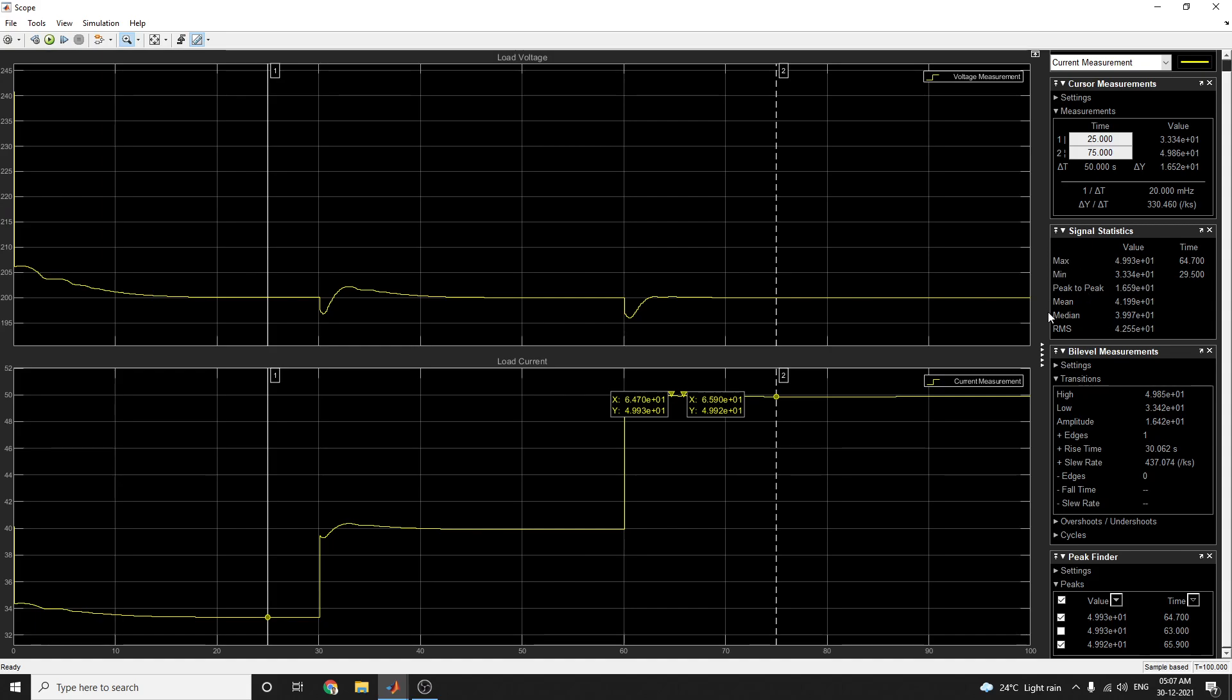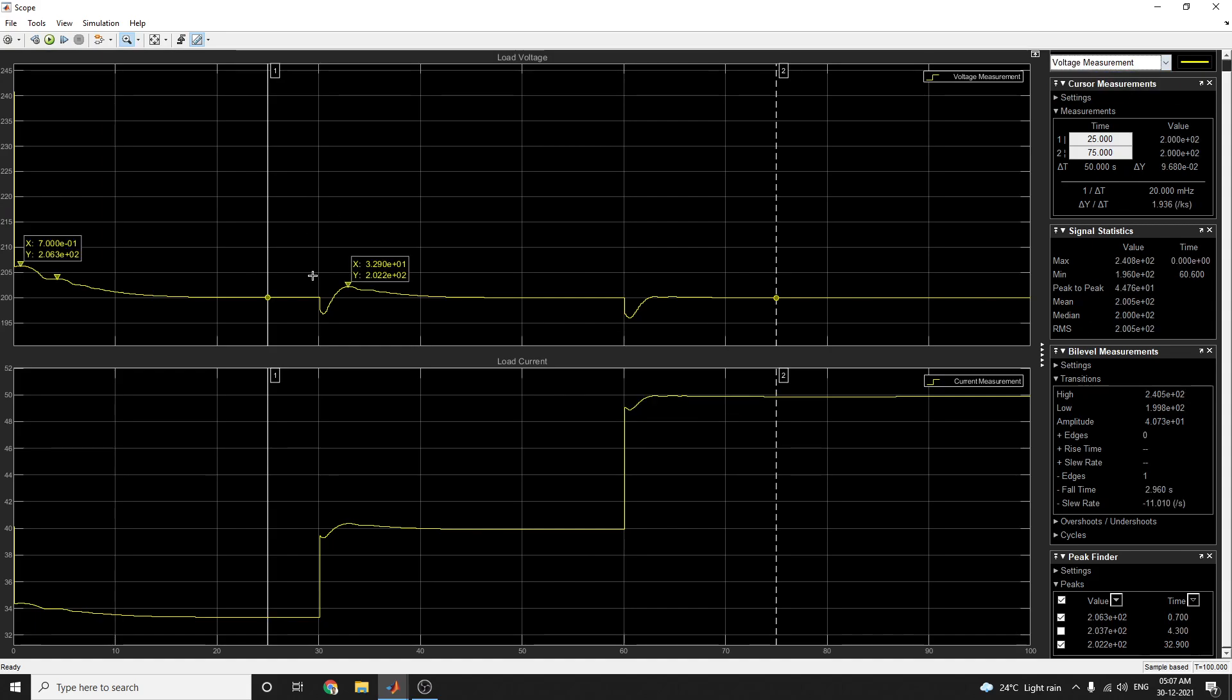Signal statistics: maximum, peak to peak, median, and amplitude edges. All things is possible by using this block.